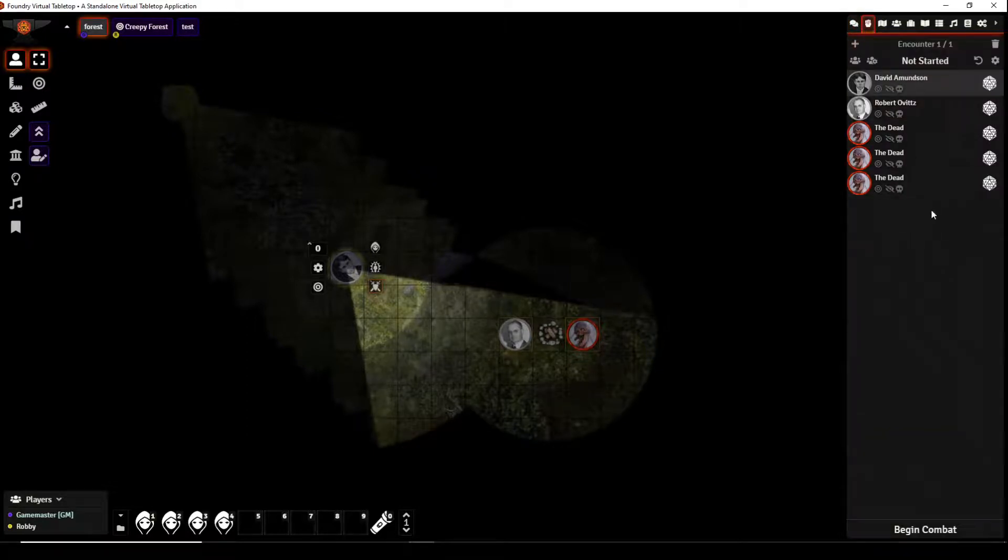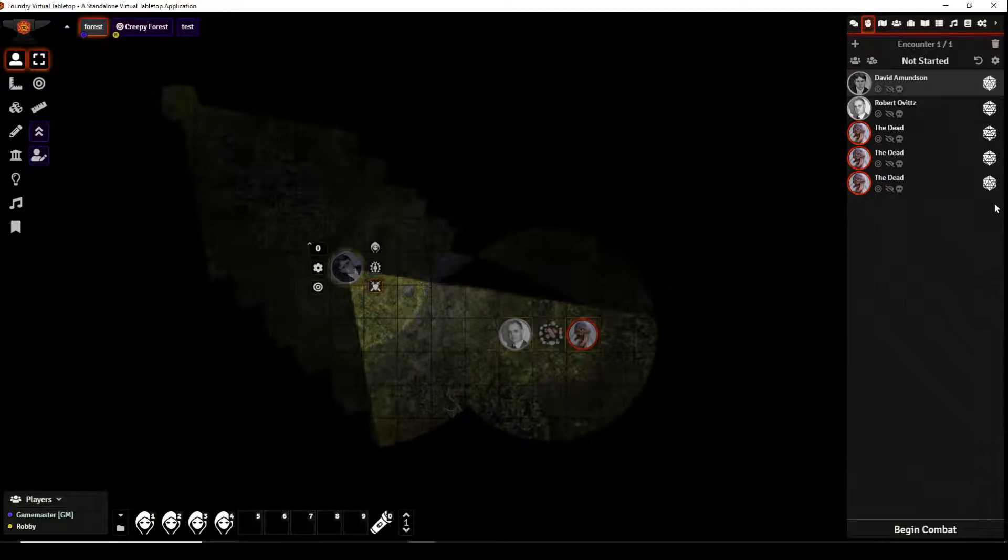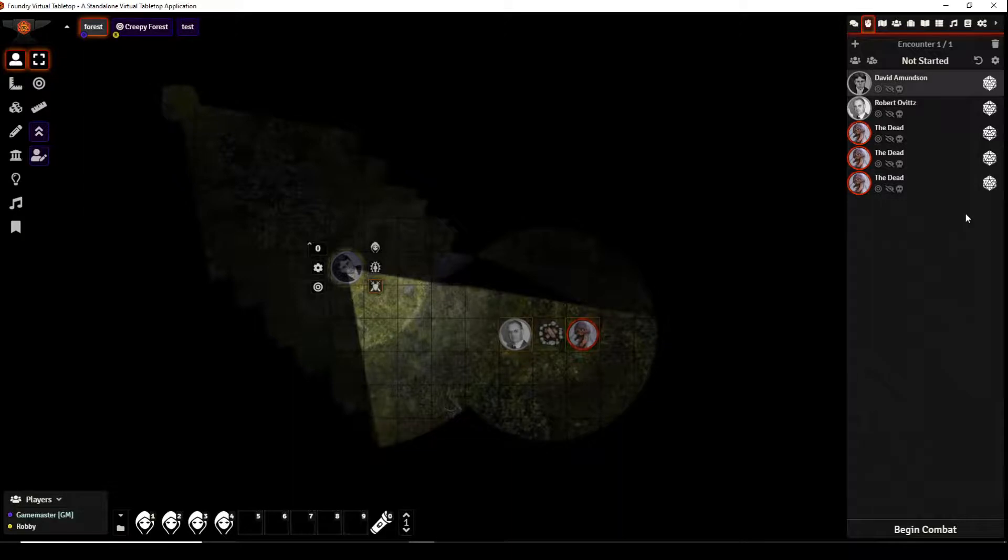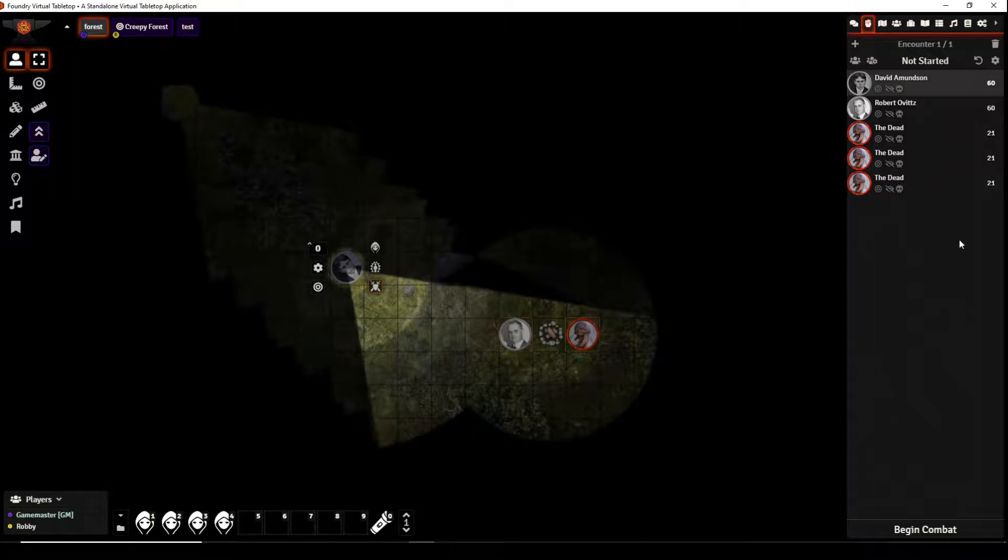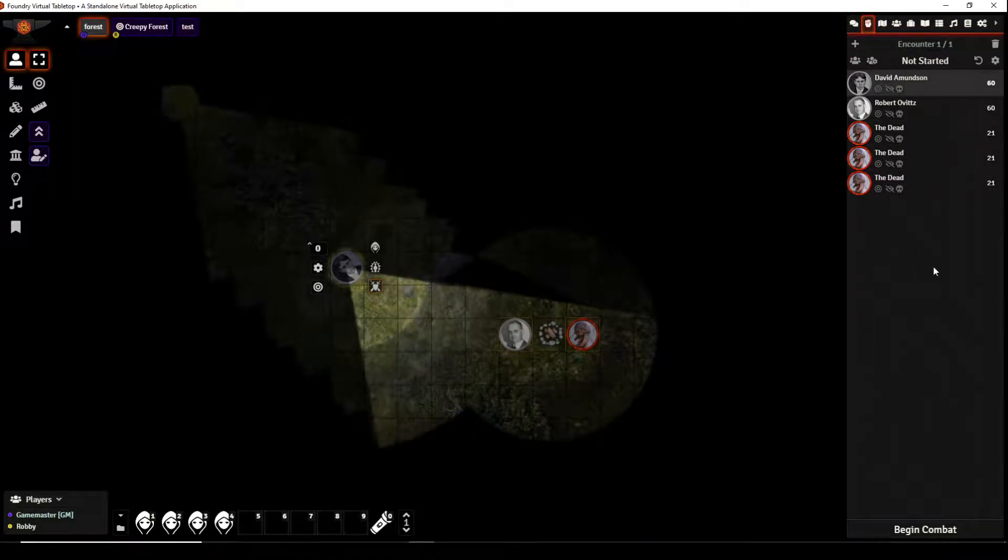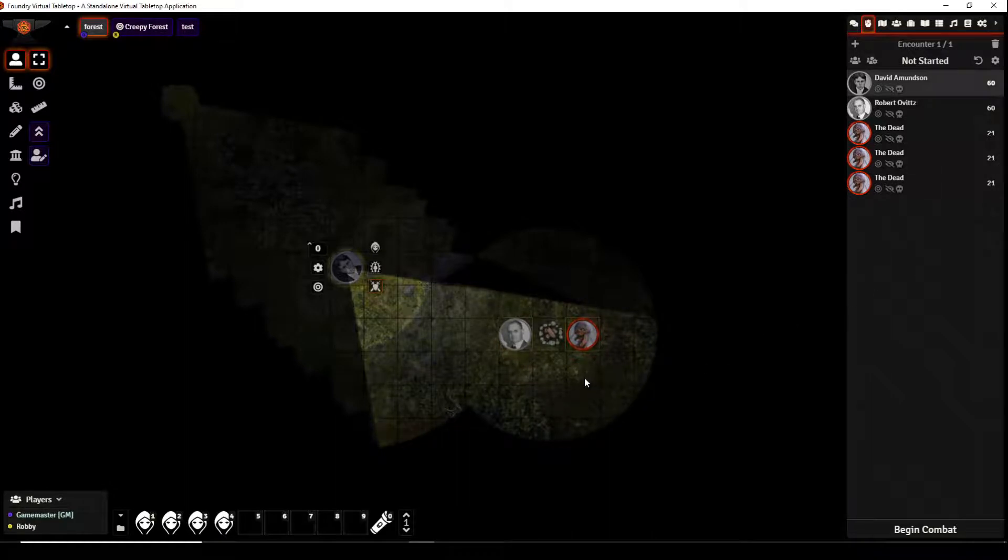Now you can click this to roll initiative for everyone in Call of Cthulhu. Things attack or go in DEX order so we don't really have to roll, it's kind of predetermined but there you go there's our initiative order.